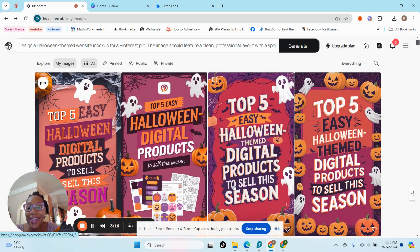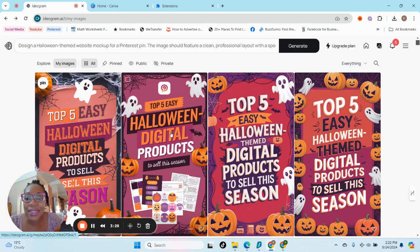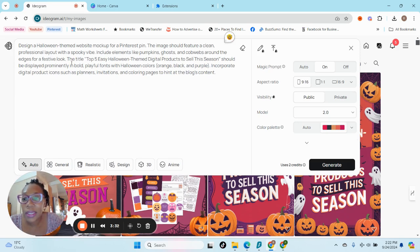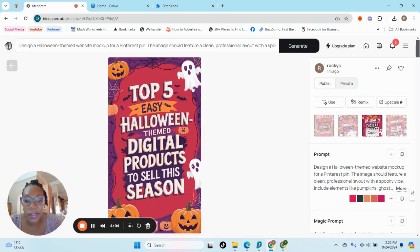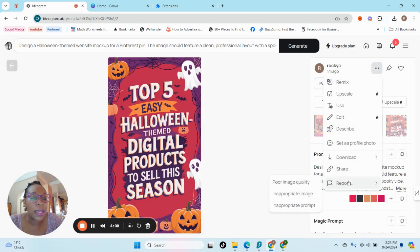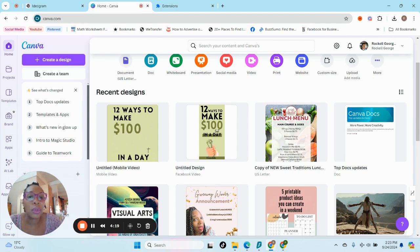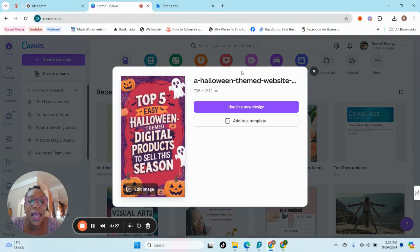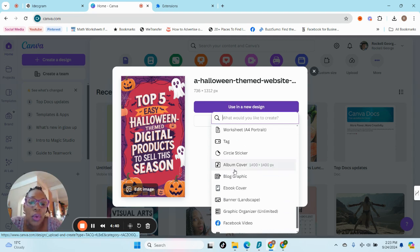Okay, so as you can see this is my pin — it is really lovely. Don't worry about the mistakes, I will show you how we can easily make some corrections. The prompt asked for the title 'Top Five Easy Halloween Themed Digital Products to Sell This Season.' I really like all of these, so I will download one as a JPEG, go over to Canva, upload it, and use a new design — the TikTok or Instagram Reel size.